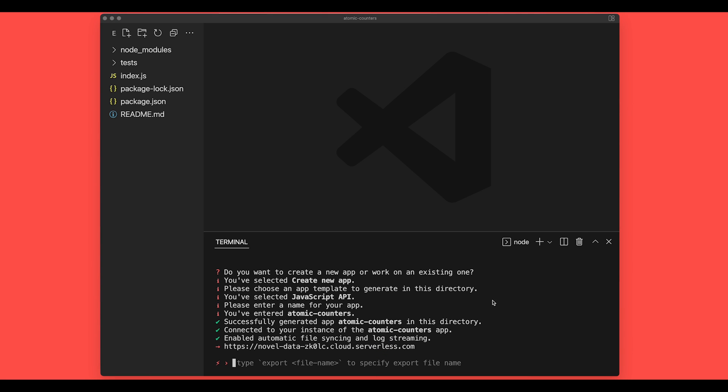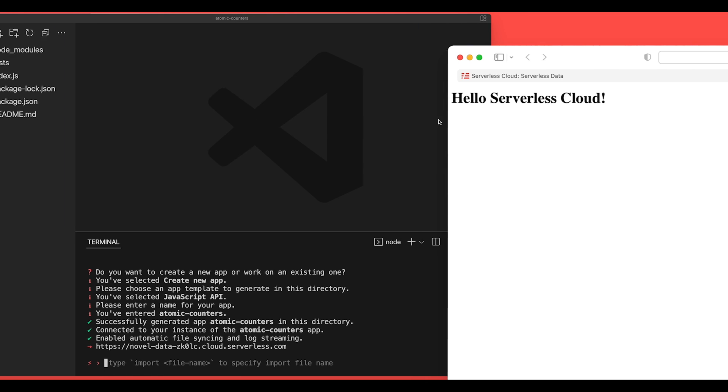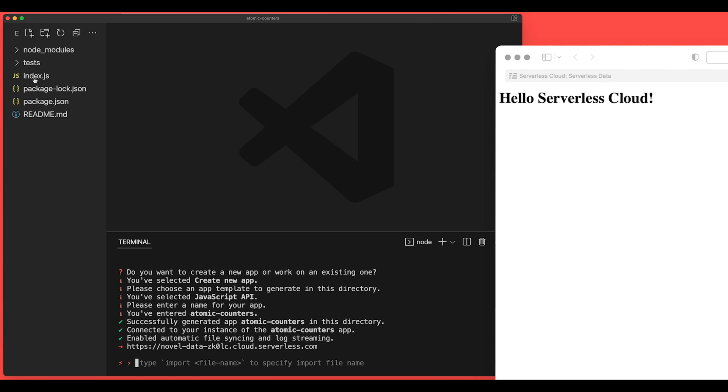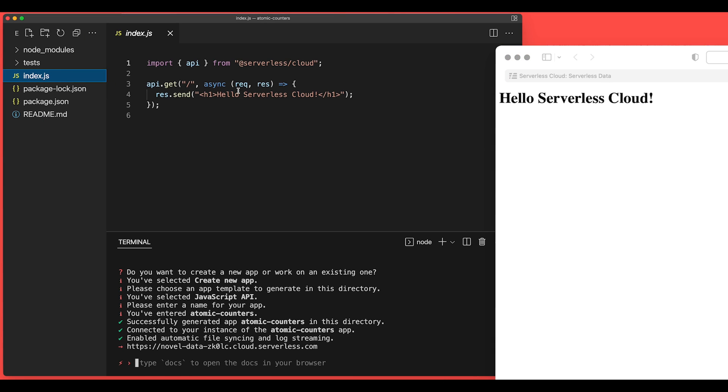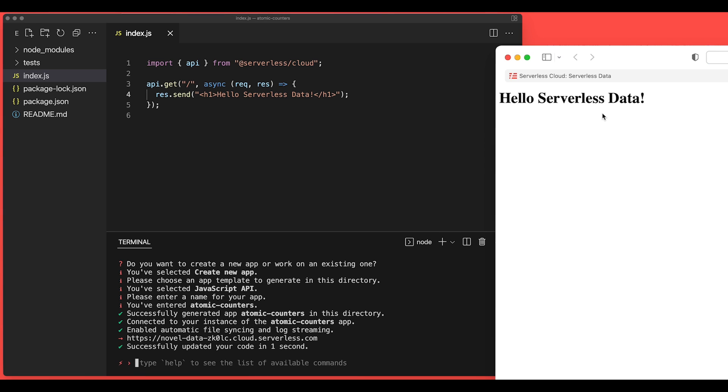Now we can click on this URL and head over to our browser, and we'll see hello serverless cloud. Now, if we open our index.js file, we can change this to hello serverless data. We save this file, and it is immediately synced and deployed, and now we have hello serverless data. Okay, so our app is all set up.